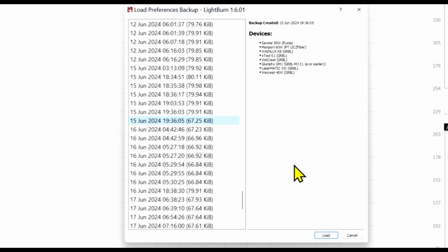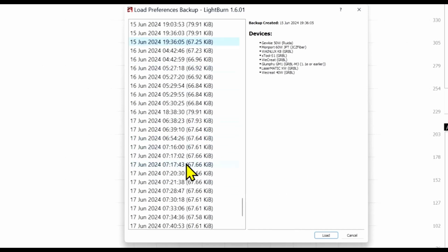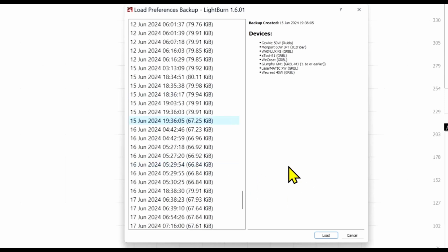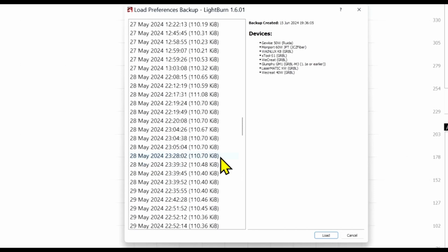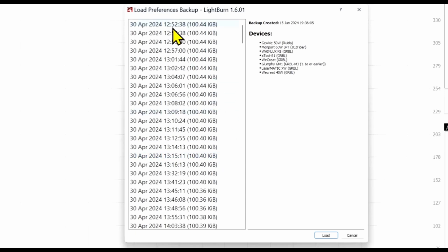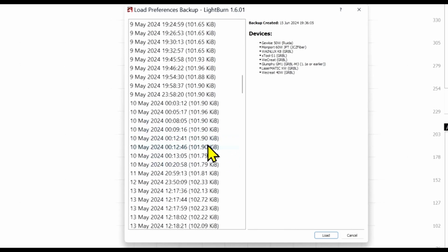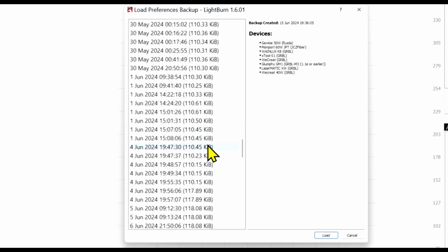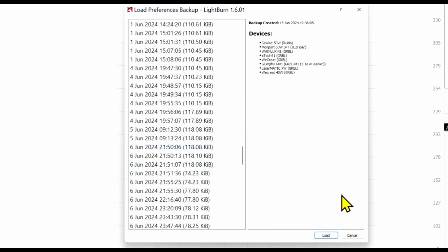All of your preferences in Lightburn will be completely restored once you click that Load button. I'm not going to click it now because I already have all of my settings, and some of the settings have changed and I don't want to revert to those. So all you have to do is find a date here — we can go all the way back. This machine goes back to April 30th of this year, so over two months' worth of settings are stored, and I can go back to any one I want. All I have to do is click Load, and that is the end of the problem. Everything will be completely restored the way it was before you upgraded.